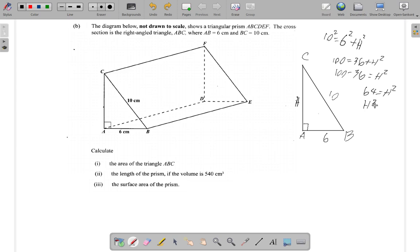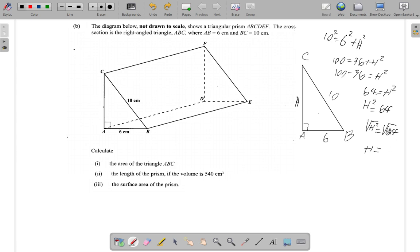So H squared equals 64. To find H, we take the square root of both sides: the square root of H squared equals the square root of 64. The square root cancels the square, and the square root of 64 is 8 — because 8 times 8 is 64. So this triangle is 8 units high; we now have the vertical height.